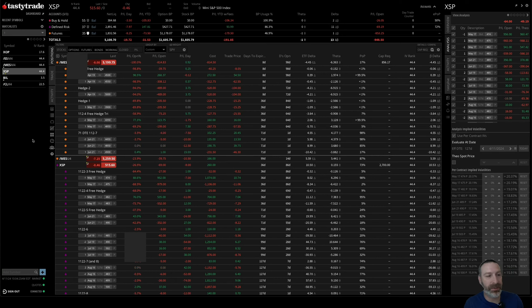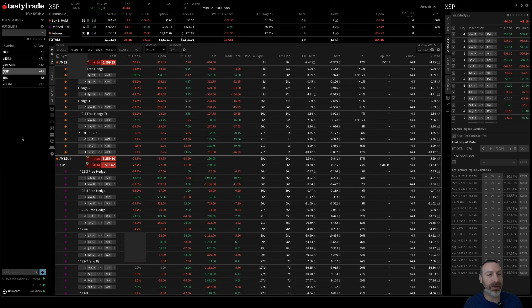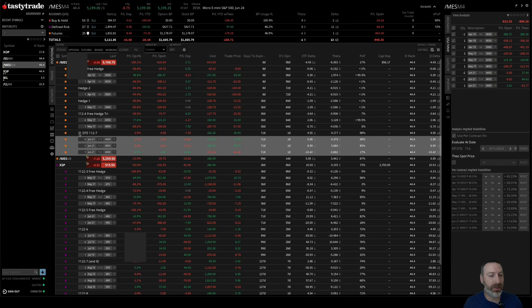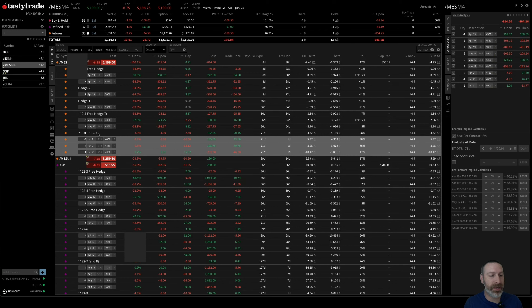So I figured that was a good time to finally open some new trades. I opened this 71 DTE 1-1-2.